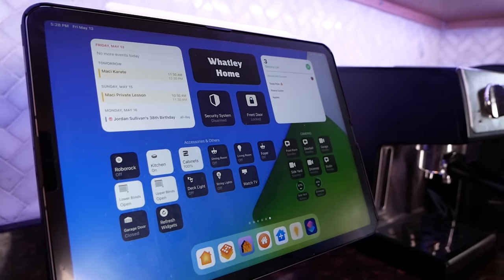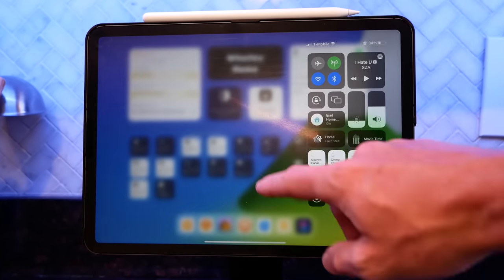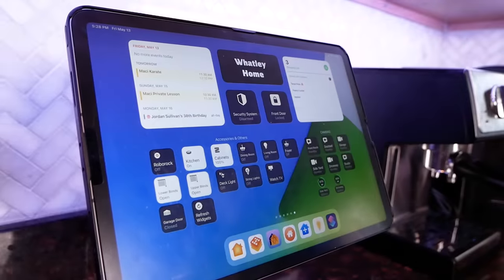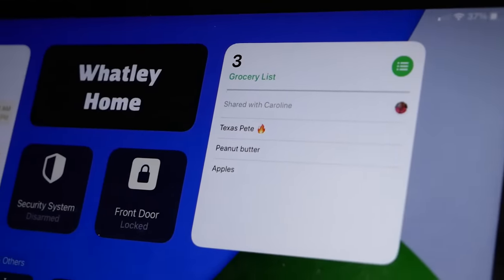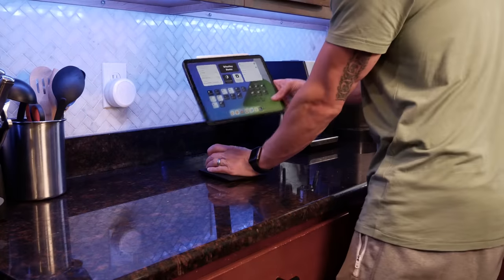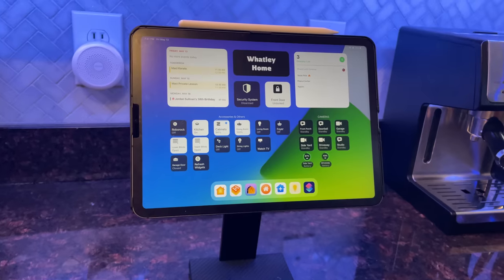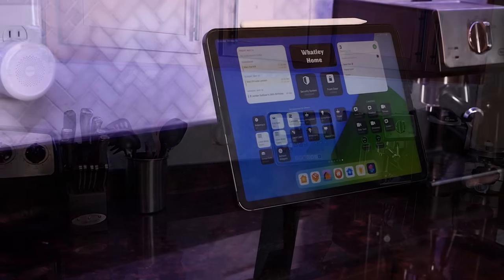You could even use this app on an iPad to create a simple smart home dashboard. What I did was create a focus mode specifically for this iPad called 'iPad Home Display.' I put the iPad in this focus mode whenever it's on the mount, turn off all notifications, and use a custom home screen with widgets like weather, family calendar, grocery list, and of course my home widgets. If you ever want to use the iPad for anything else, just grab it, turn off that focus mode, and you're good to go. I love combining other widgets like calendar and reminders with my home accessories on the iPad.